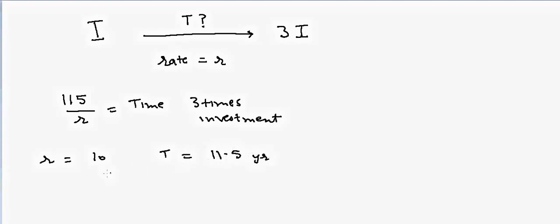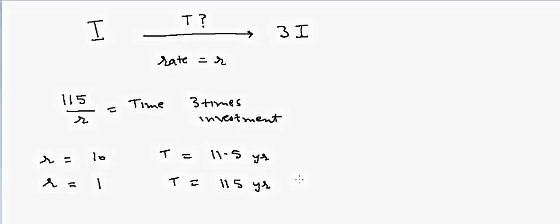If the interest rate is 1%, then the time would be equal to 115 years. So why does this happen? Let's try to solve this problem with the general approach.